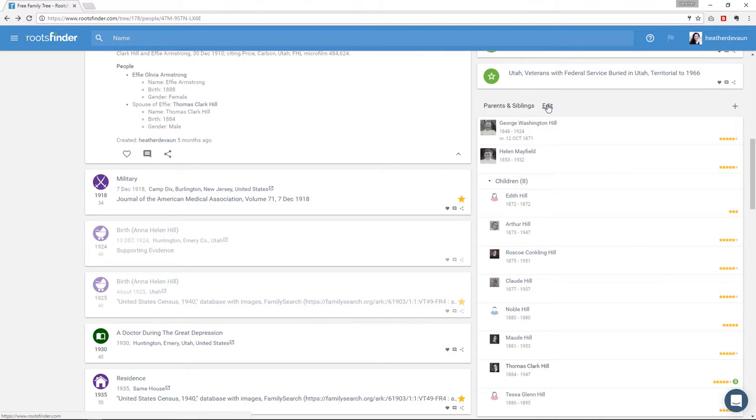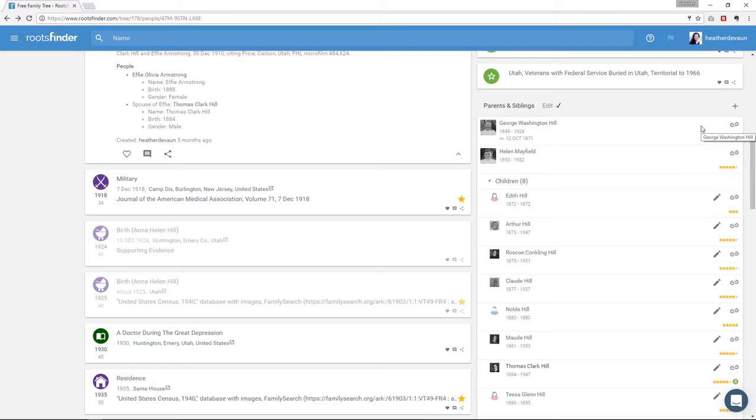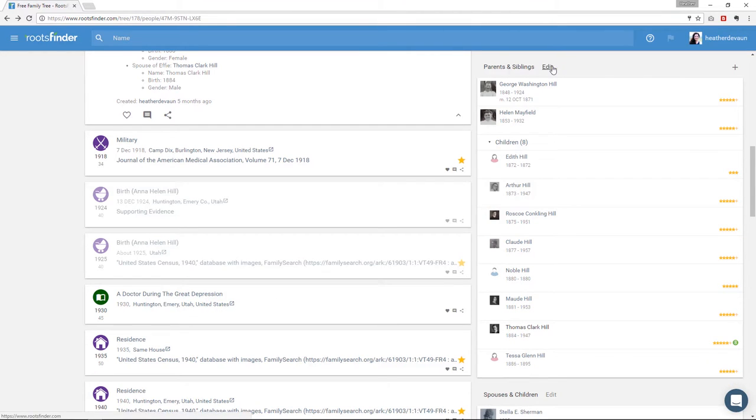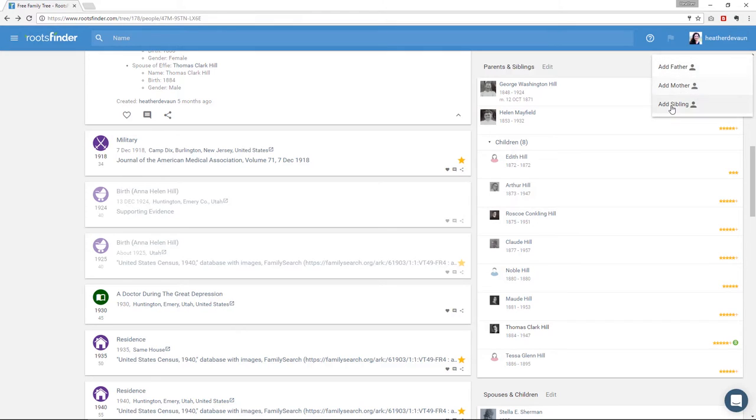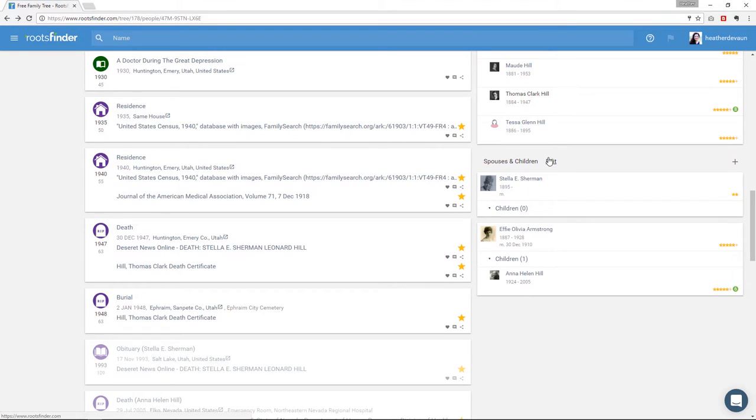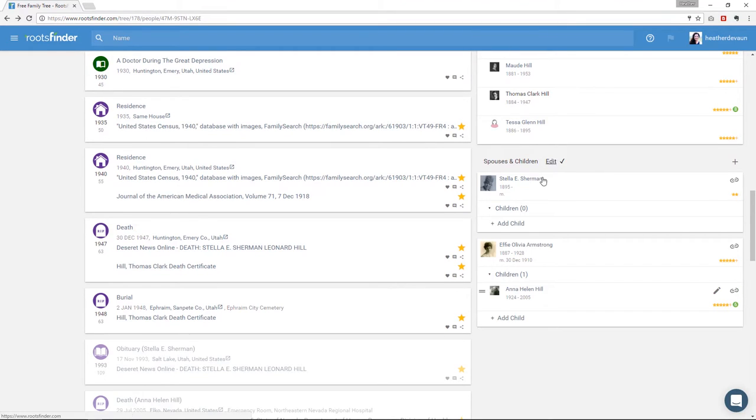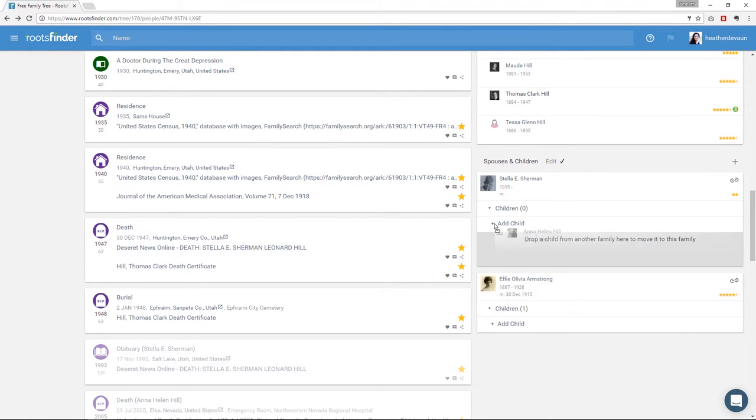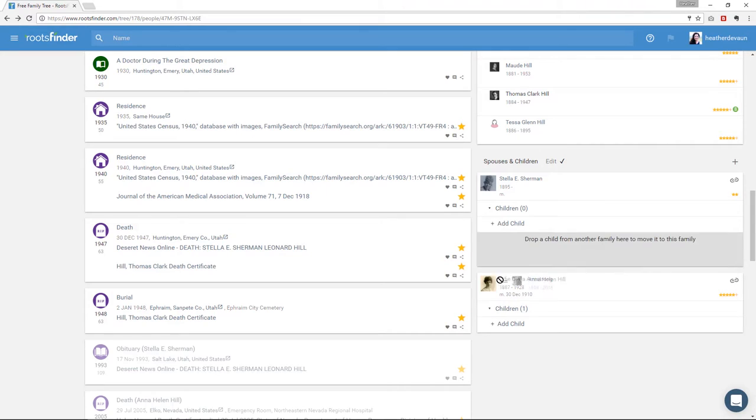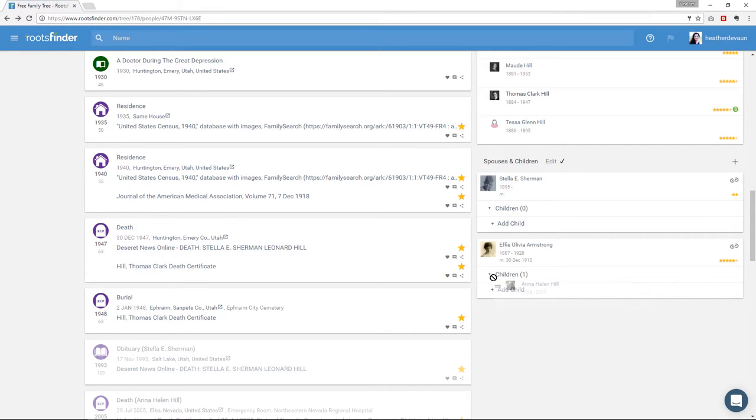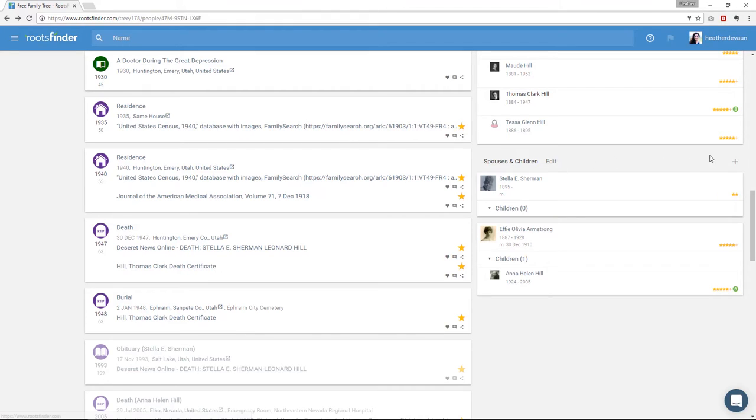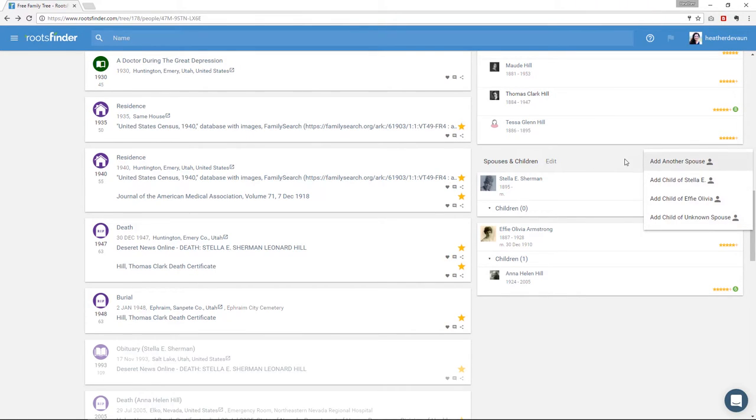If you click Edit here, you'll be able to edit the family structure. You can remove people from the family by unlinking them. Clicking the plus sign up here at the right will let you add a father, a mother, or a sibling. And similarly, the spouses and children section below here works the same way. If you click Edit, you can reposition children between the different spouses, or you can click this unlink and remove them from the family. If you click plus, you can add a new spouse. So that's the person page.